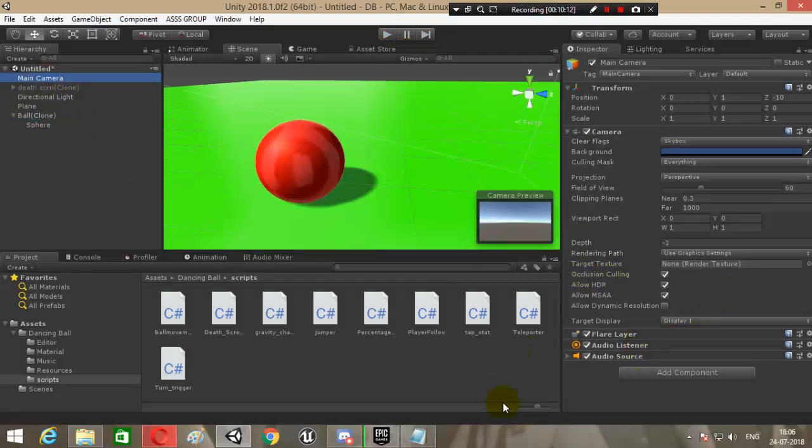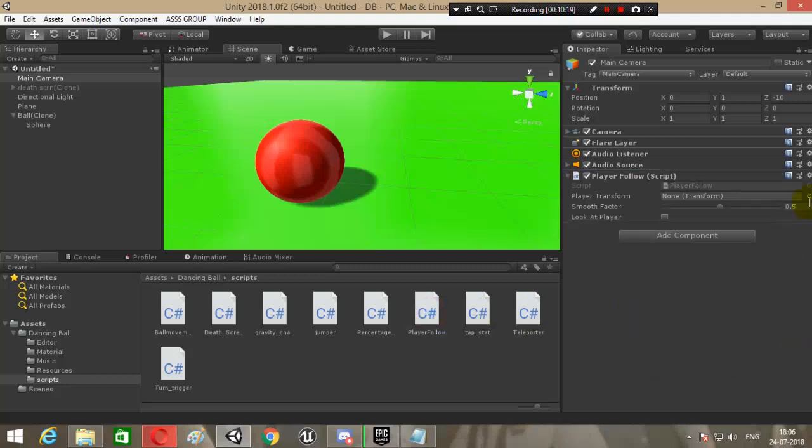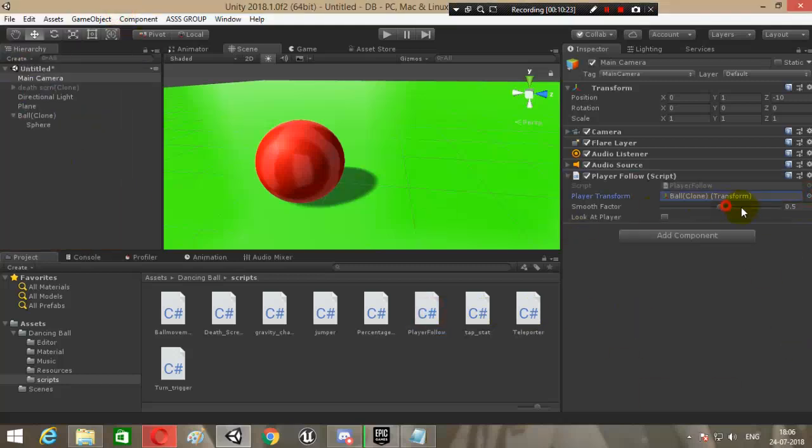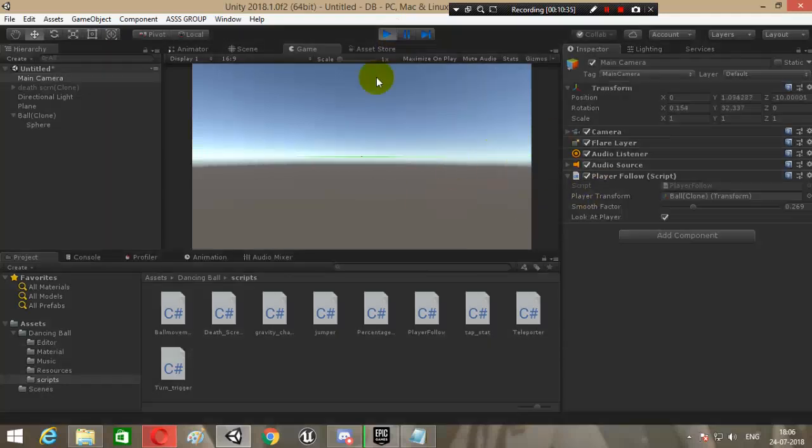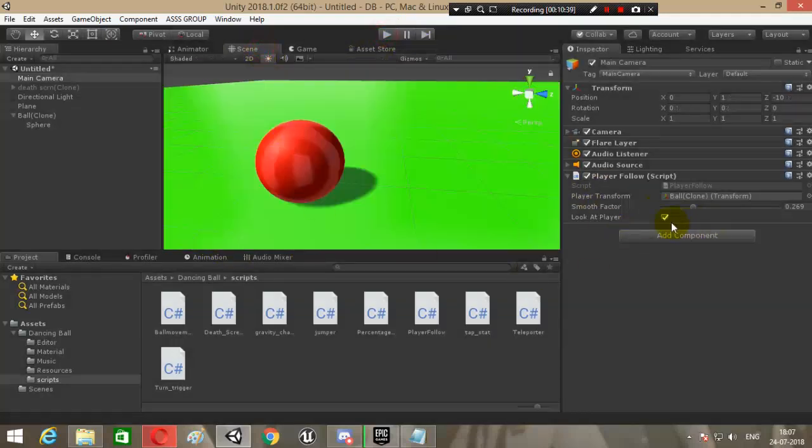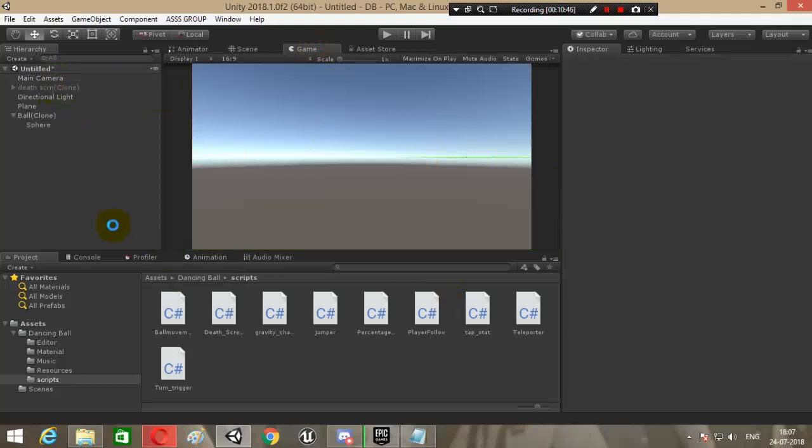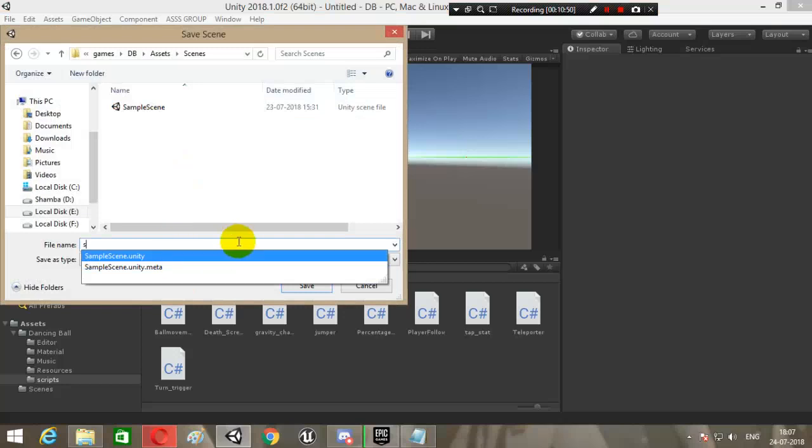Sorry, I forgot to add the player follow script. So add the player follow script, choose Ball. Smooth factor - let's keep it lower. I will need to adjust the camera. Let's see whether it looks good. Let's adjust the camera because the camera is way too far away, it seems. Let's save this scene so that we can copy.